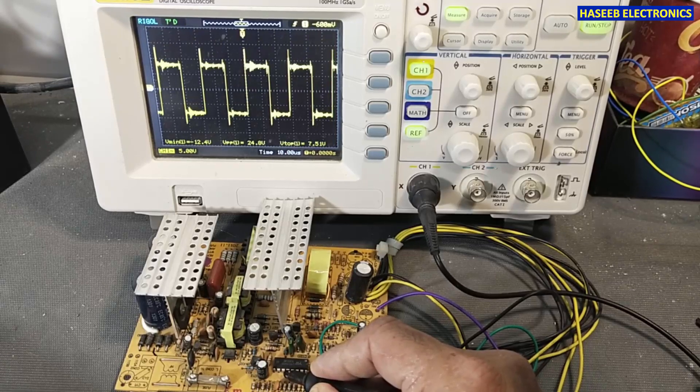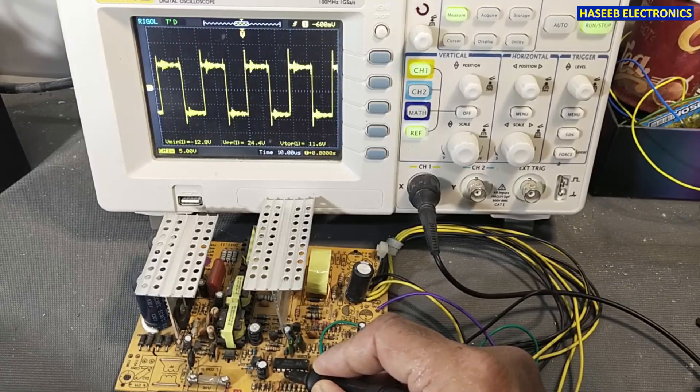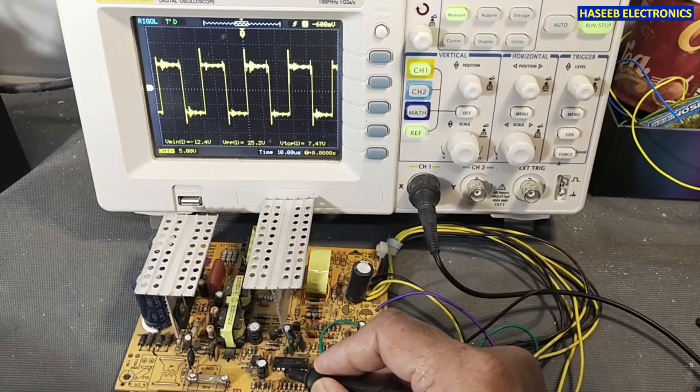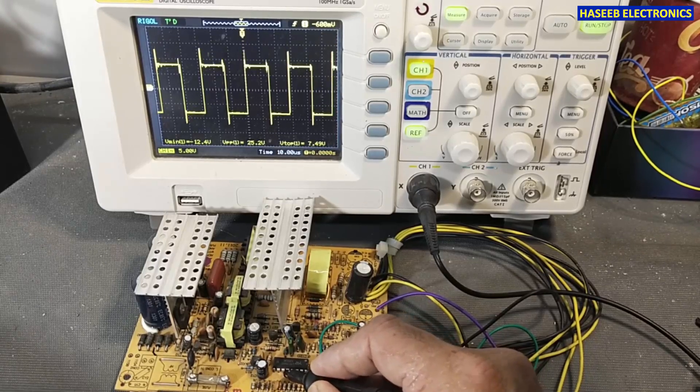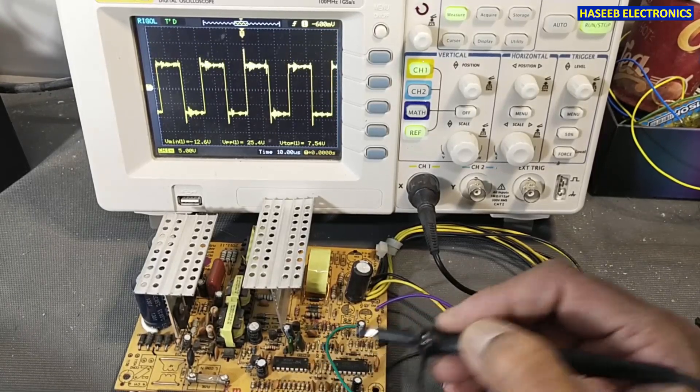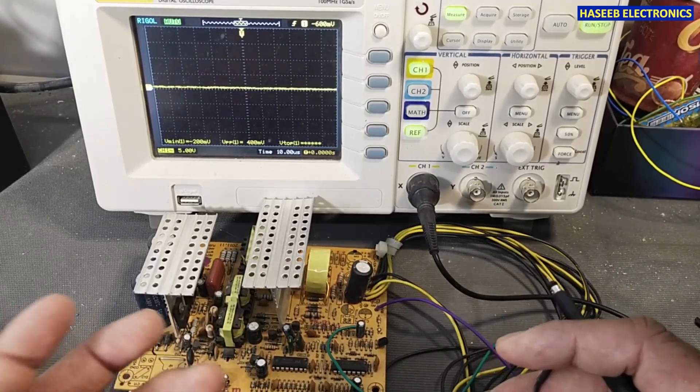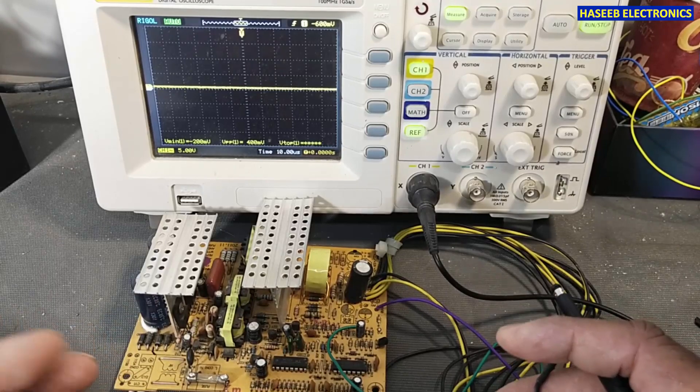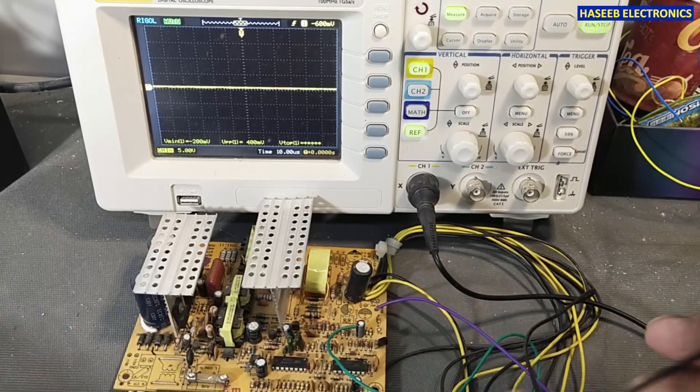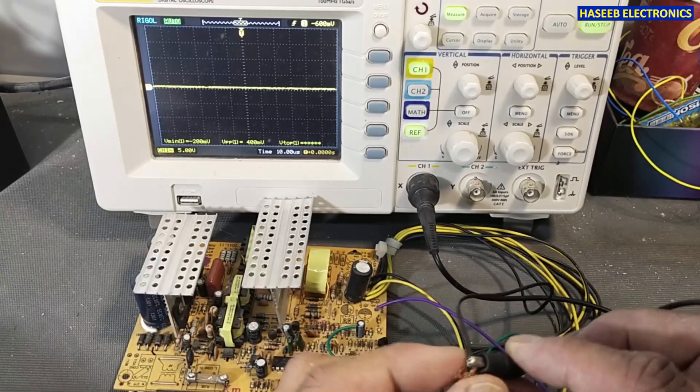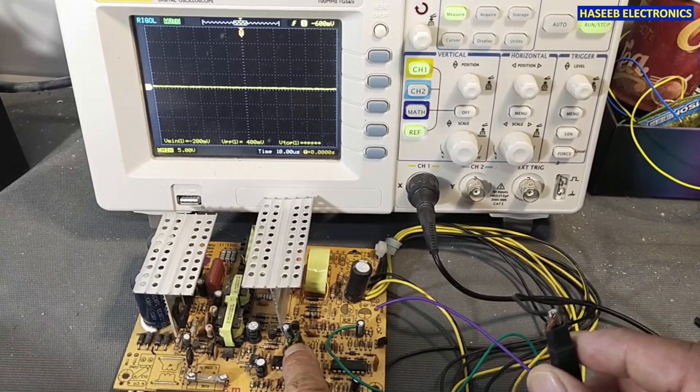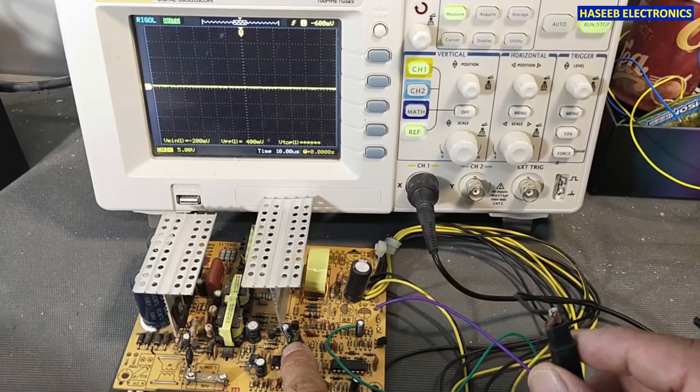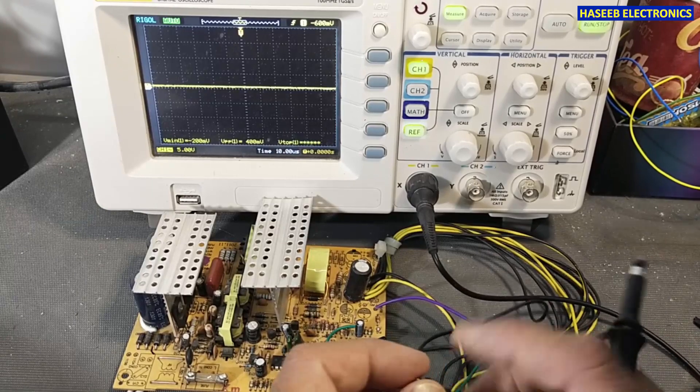So it is a push-pull signal from pin number 8 and pin number 11. We can test any signal from any switching IC, whether it's an SMPS controller, TTL IC, or digital IC. We will test the signal between the ground that is provided to the IC and the